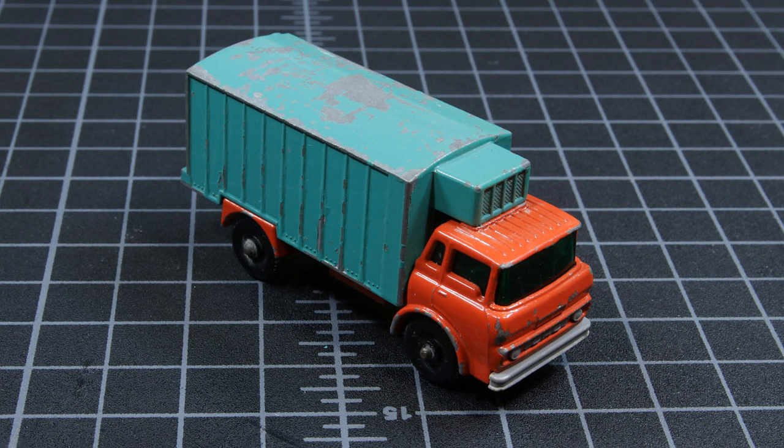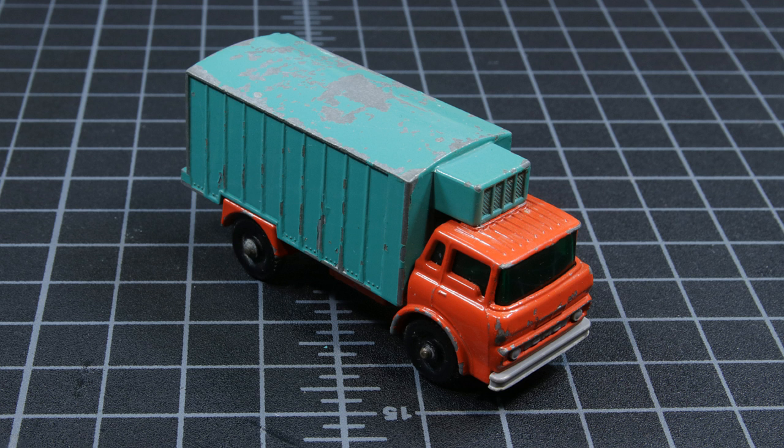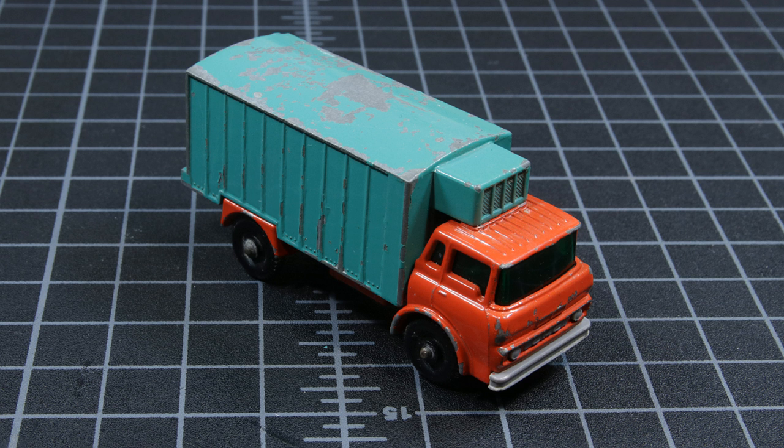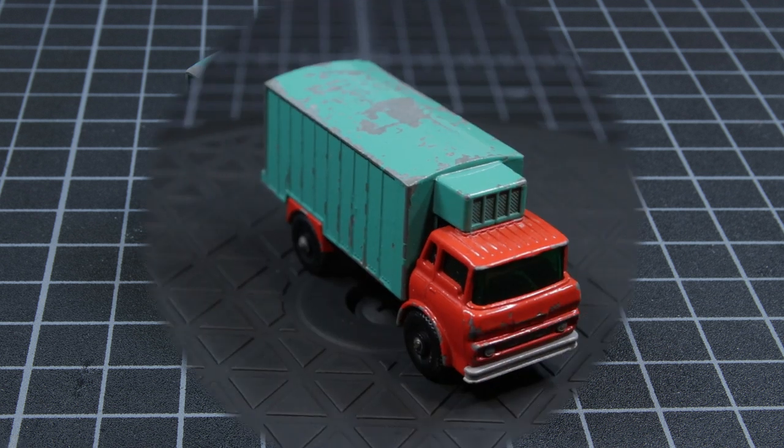Greetings, this is TimeWriter at Chapter 4. What you're looking at here is a number 44C GMC Refrigerator Lorry, which is of course a Matchbox staple that is invariably missing the back door.